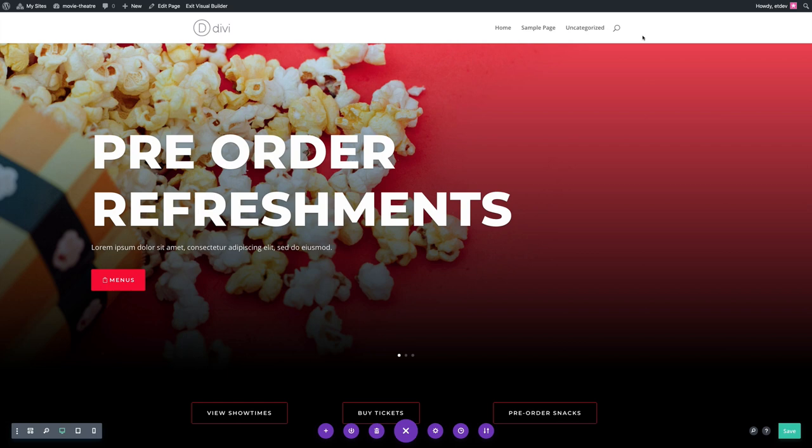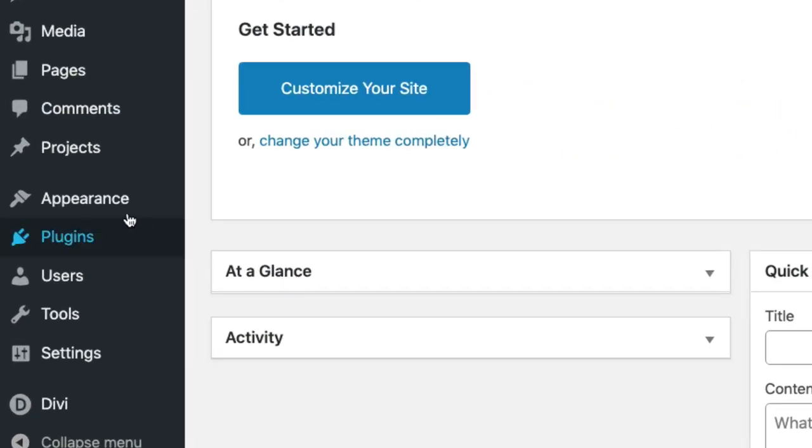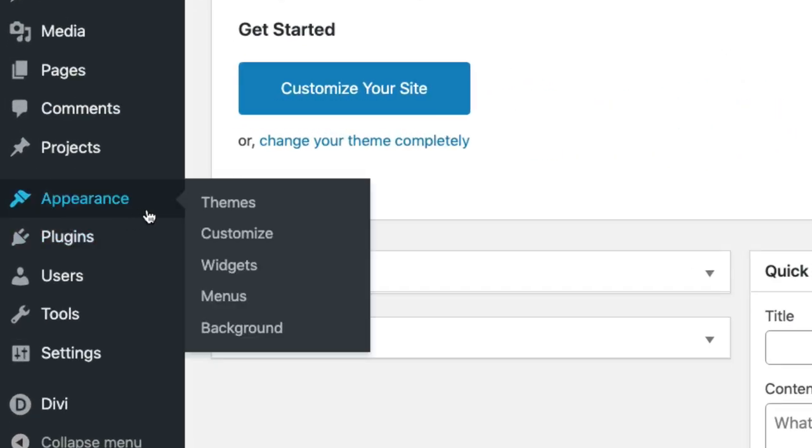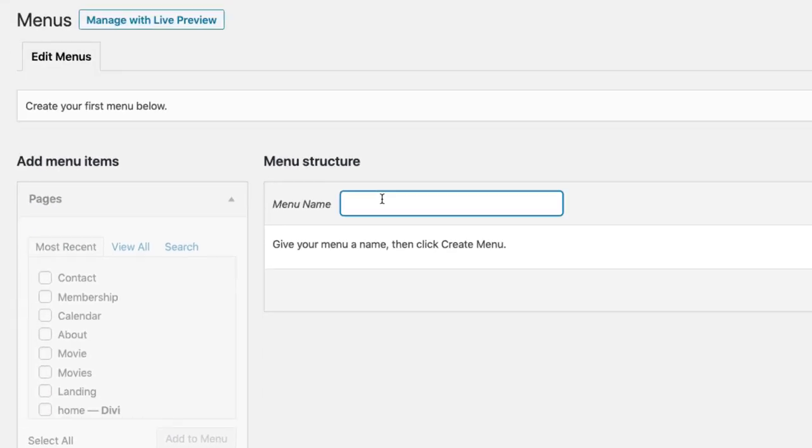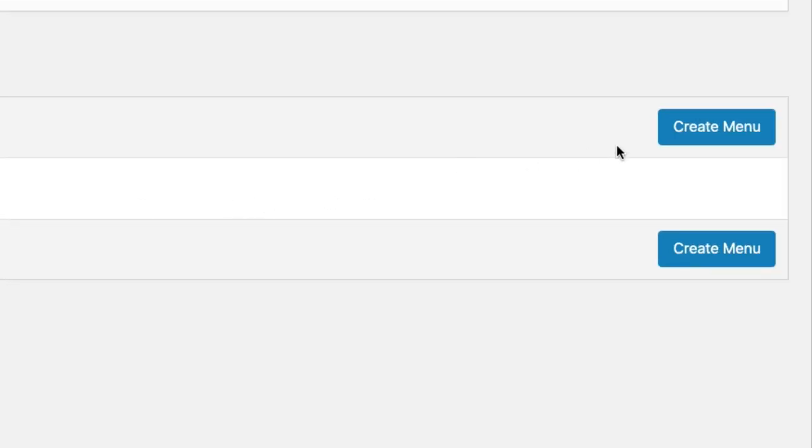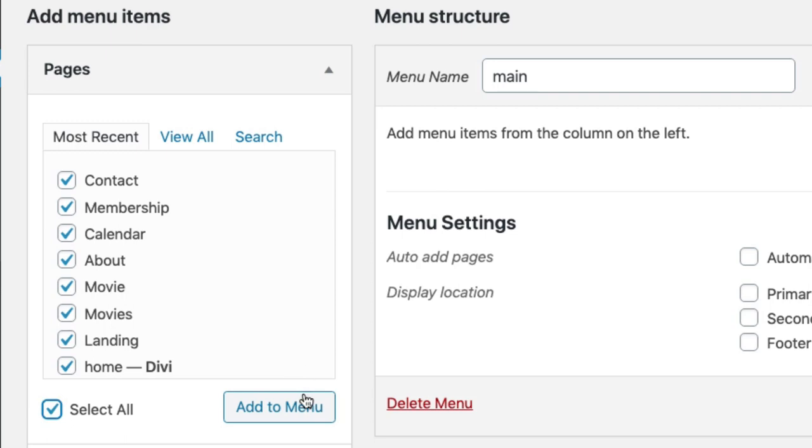To do that, we'll go over to our WordPress dashboard and then navigate to Appearance Menus. Go ahead and give your new menu a name and then click the Create Menu button. Over on the left, you'll see a list of all of the different pages you've created with their corresponding pre-made layouts. Let's go ahead and select all of them and add them to the menu.